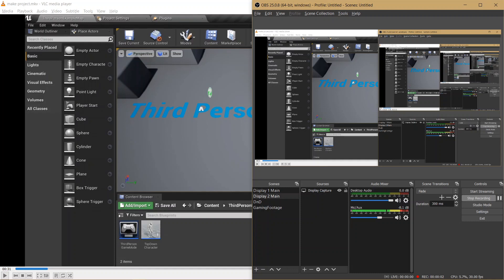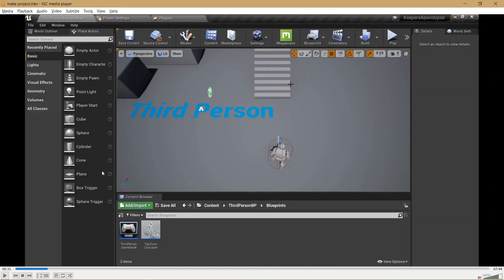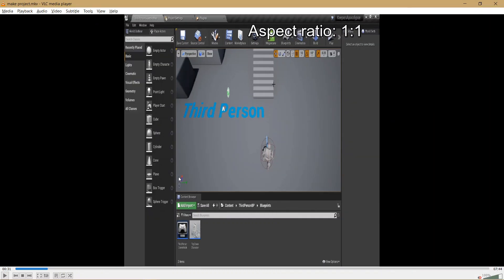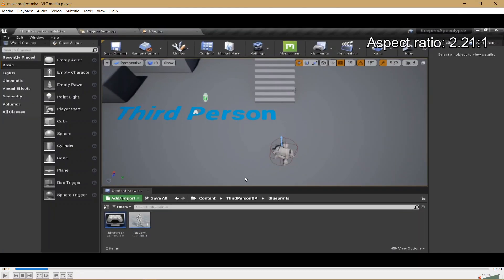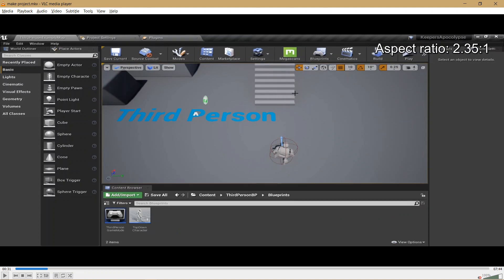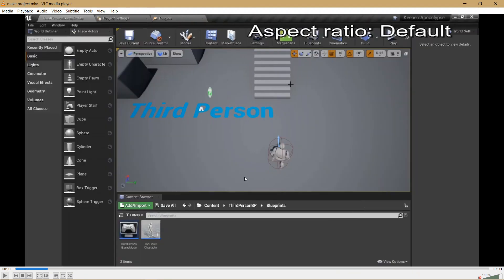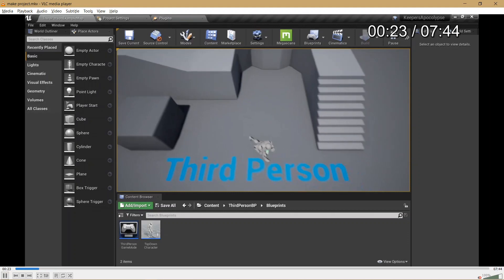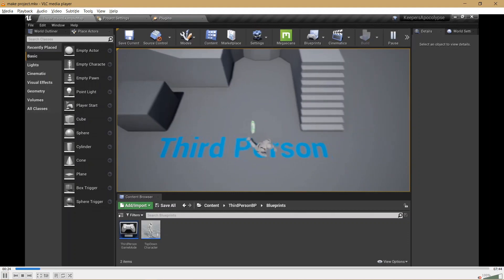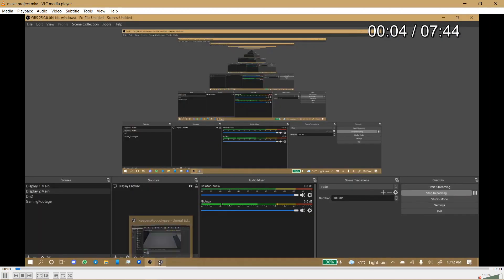Alright, so today we'll be working on a top-down character controller. It's probably going to be the first of my top-down series. This is what the project, this is what it'll end up looking like.